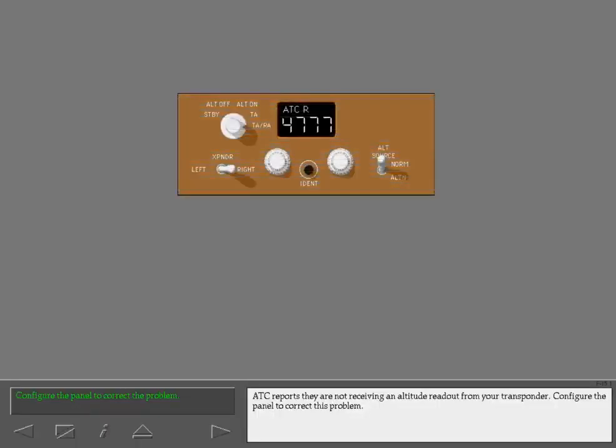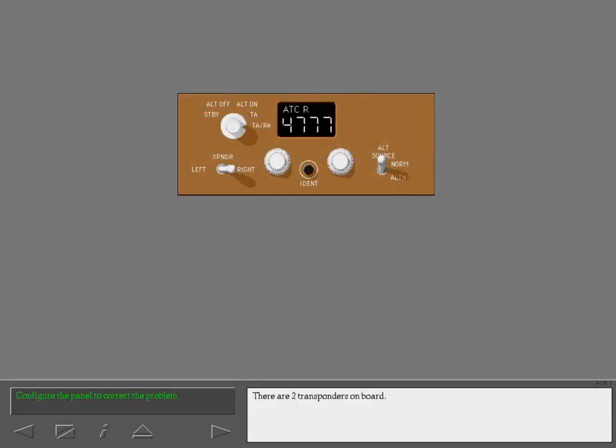ATC reports they are not receiving an altitude readout from your transponder. Configure the panel to correct this problem. There are two transponders on board.